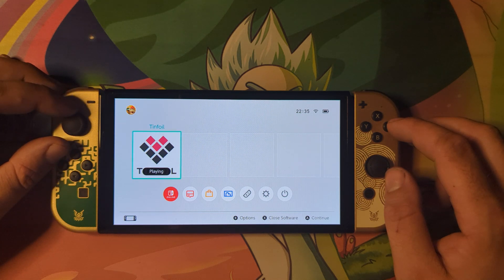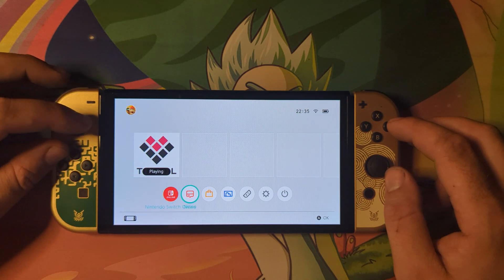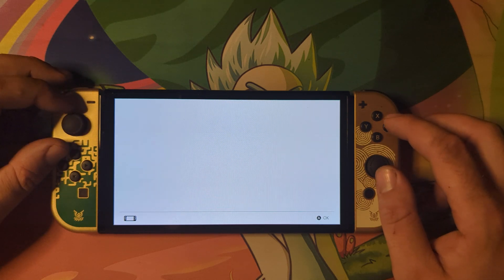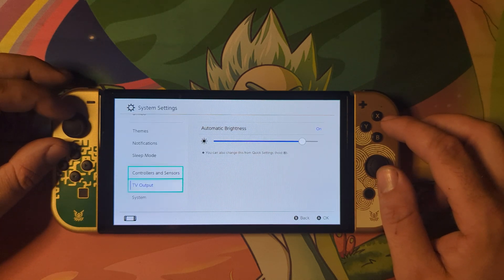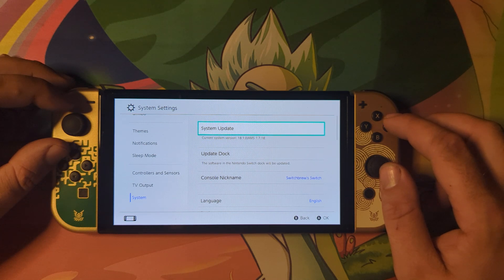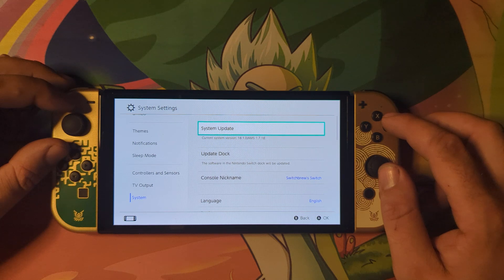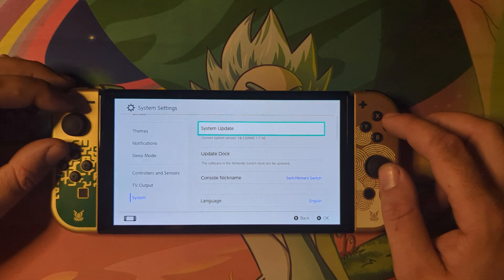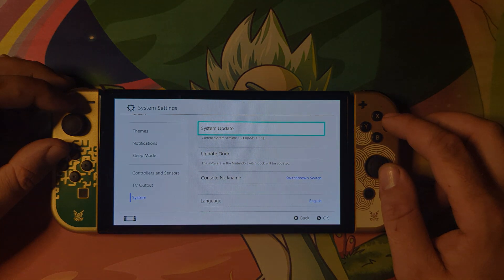We now have Tinfoil installed and a jailbroken console. To double-check everything is set up correctly, head to Settings and scroll down to System. As you can see, we're on firmware 18.1.0, AMS version 1.7.1, and the E at the end stands for Emunand — confirming it's all working. That's been a video on how to set up the Emunand for the Nintendo Switch console after installing the mod chip. Thanks for watching, see you in the next video.